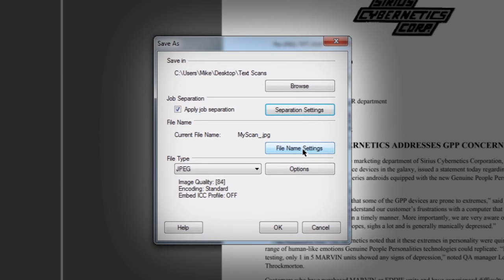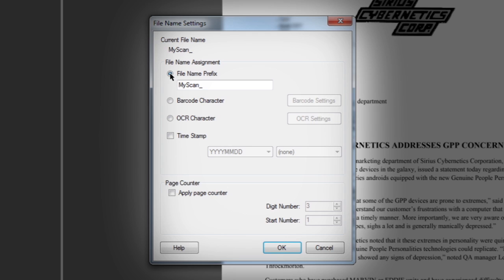File names are highly configurable and can include any custom prefix, barcode characters, OCR pulled directly from scanned pages, or automatic timestamps. There is also an option to append a page count onto the file name.